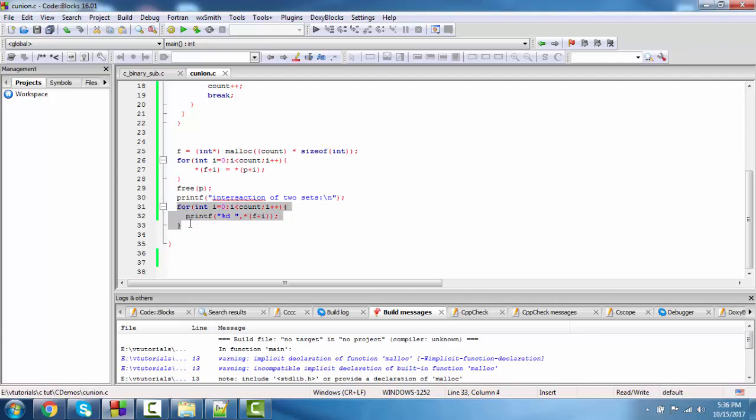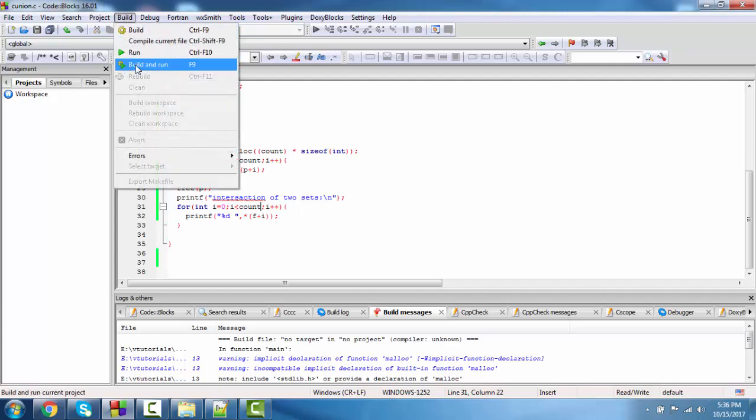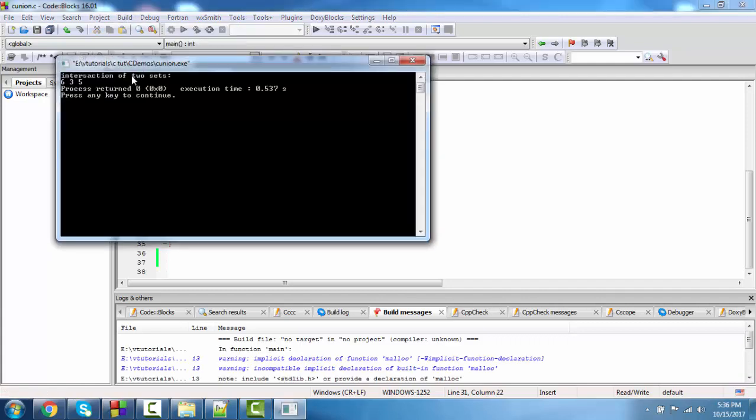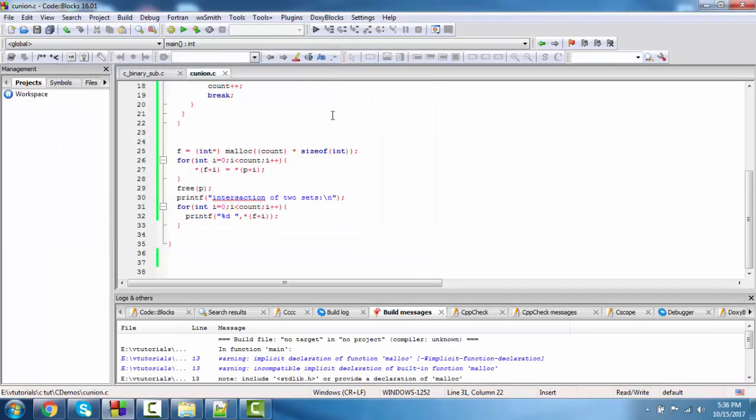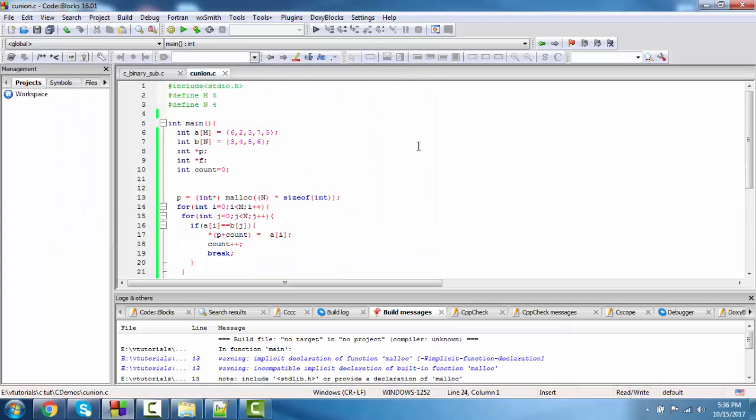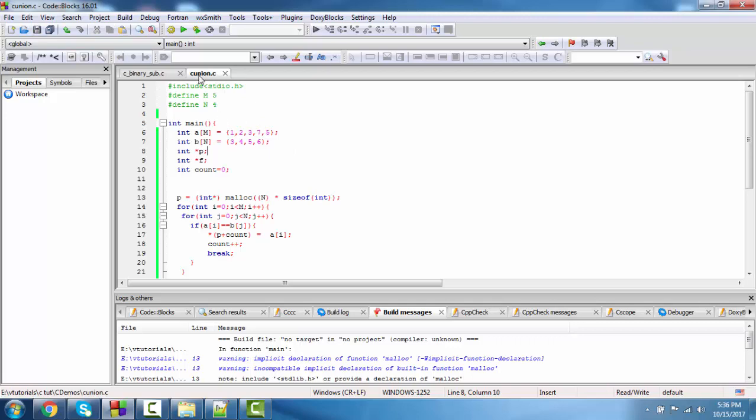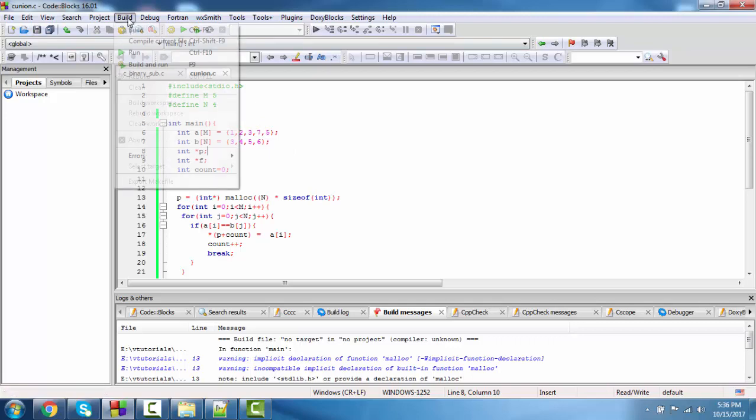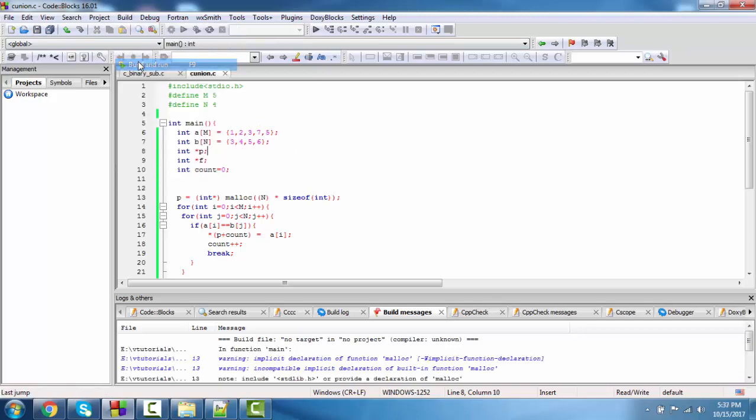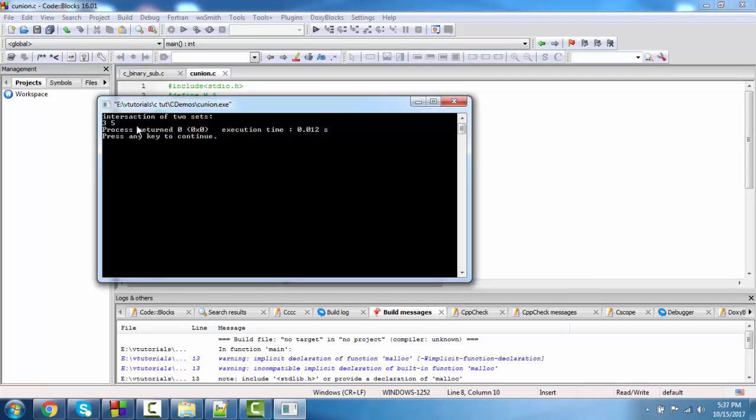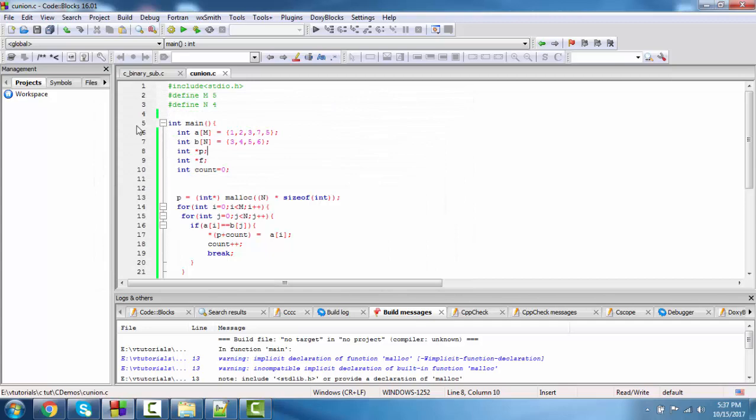Print the value using for loop. Let's see and run. So 6, 3, 5 is the common element. Now change this one. Now common element is only 3 and 5. Thanks.